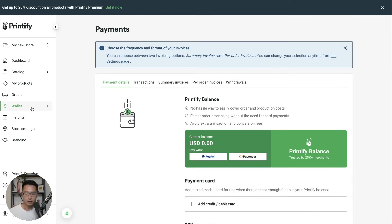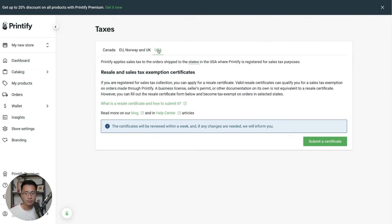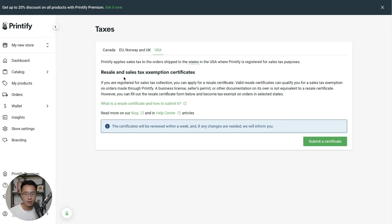Under wallet > taxes, fill out your tax information according to what applies to you. If you're located in the USA, you can apply for a resale or tax exemption certificate — you don't need to pay taxes since you're reselling the items. Typically, just go to your state's website and apply for one. Once you have the certificate, upload or submit it to Printify and they will apply the tax exemption.